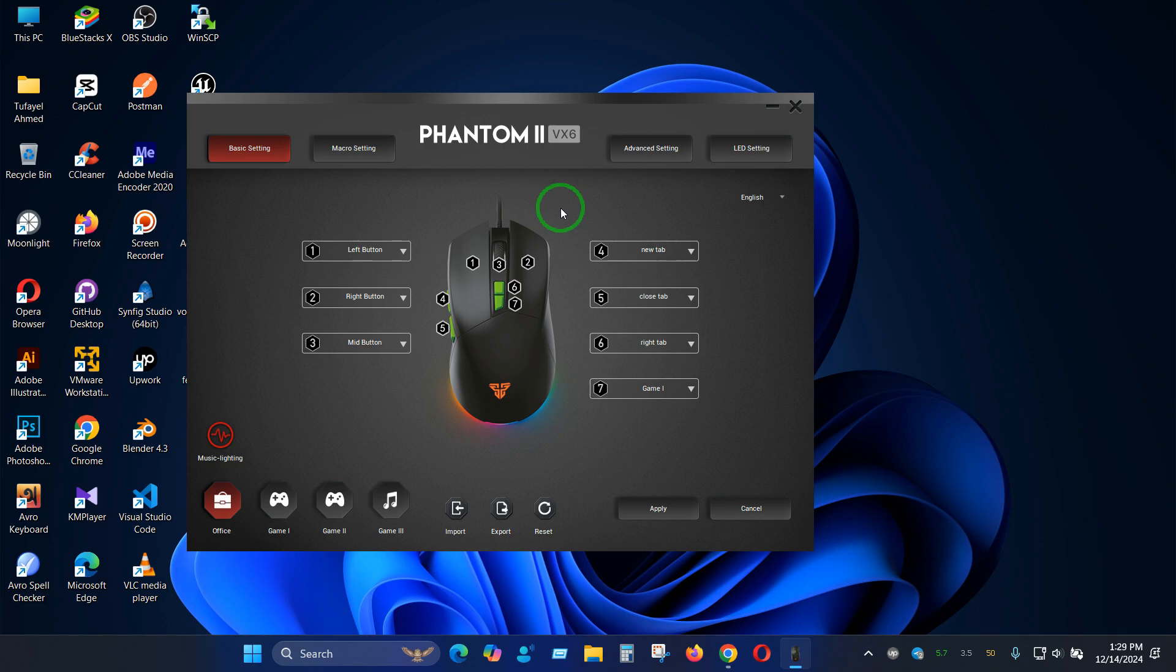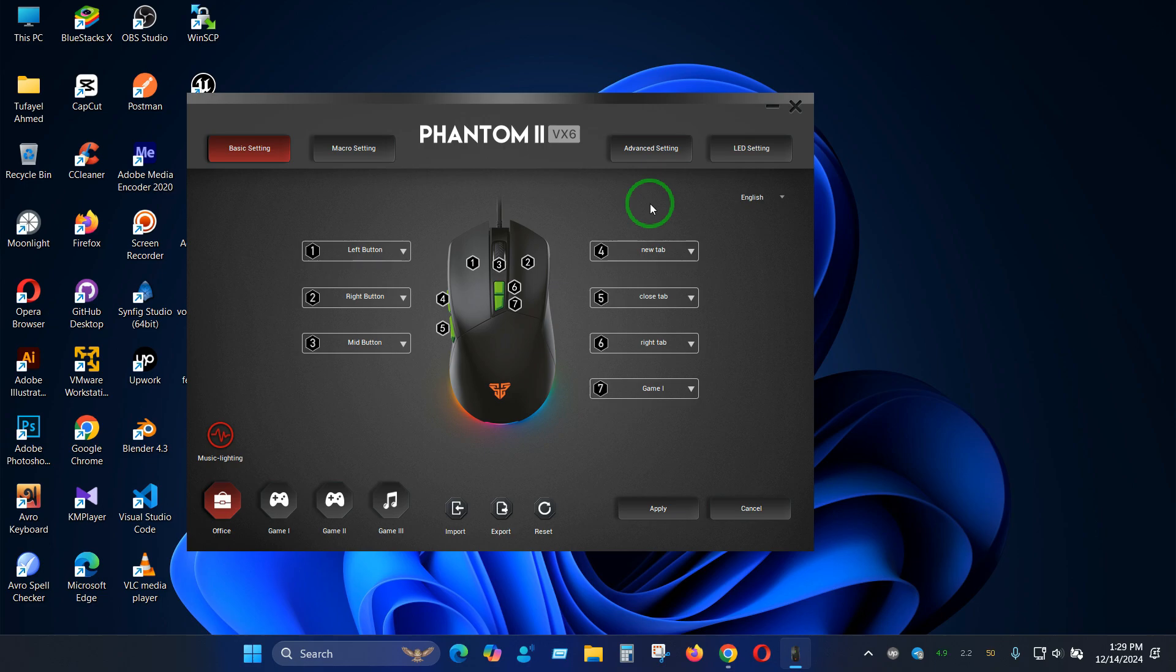In my case I am using Phantom 2 VX6 model and I am currently in the software interface as you can see, which you can download from the Fantech website. To turn off the lighting effect you have to go to light settings and from here you have 13 different lighting profiles.